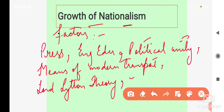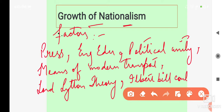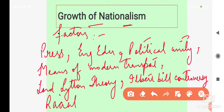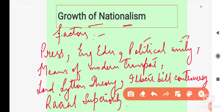Then Ilbert Bill Controversy, and the last one — Racial Superiority/Racial Dominance. Yeh sari factors bahut important thin, which helped in the growth of nationalism within the hearts and minds of the Indian people. Pehle hum press ki baat karte hain.